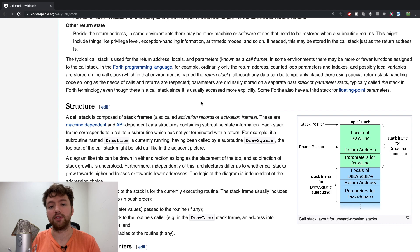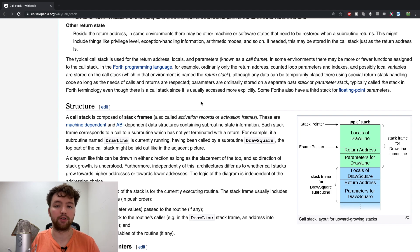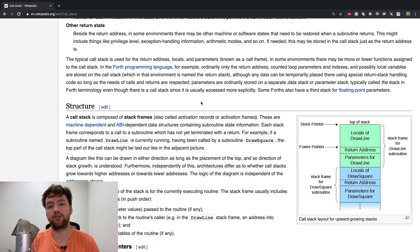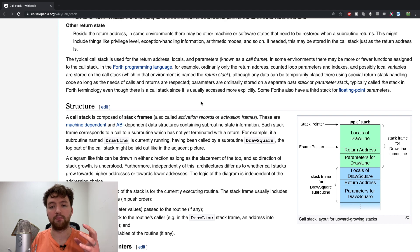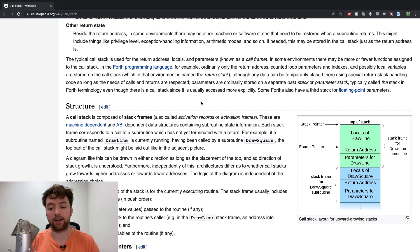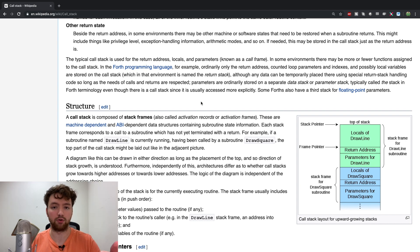You may have seen something similar when you get an exception in your code or you're doing some debugging. There's something known as a stack trace which is a preview of these stack frames so you can see which methods your code went through.